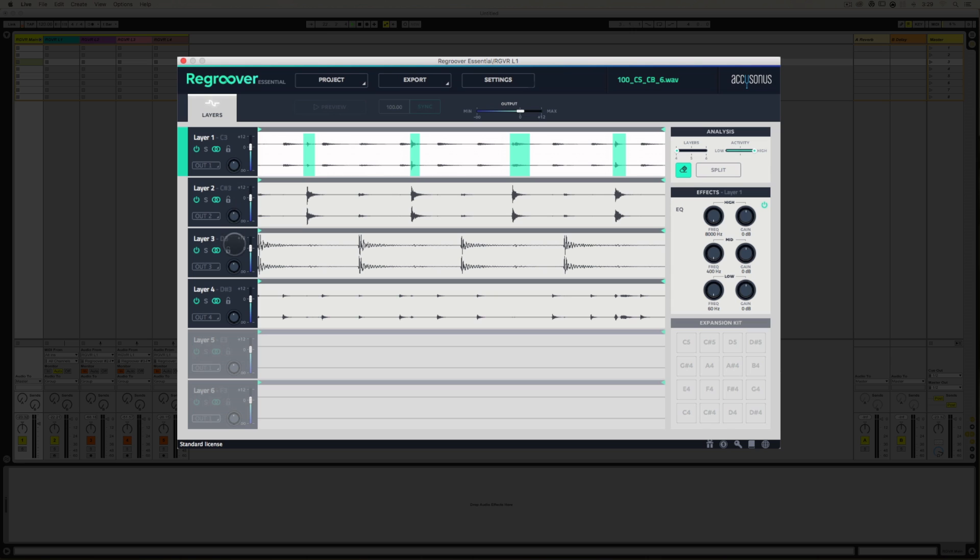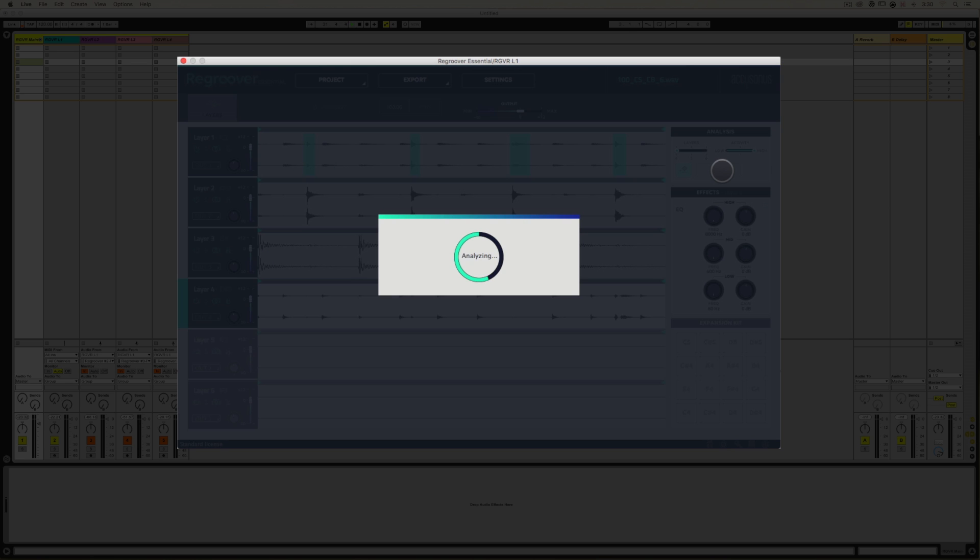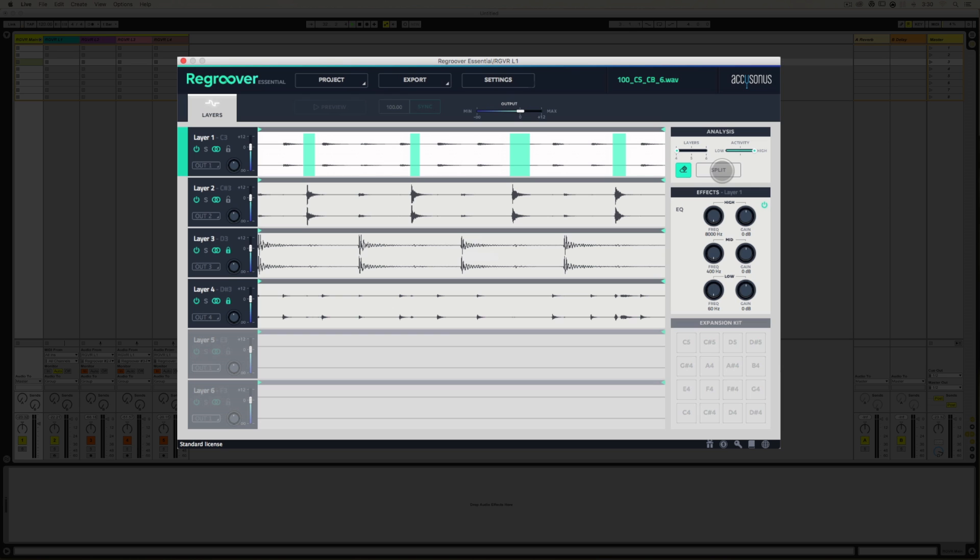Now it's very important that you lock the layers that you don't want the audio moved to. So in this case, I'll lock Layer 3 and Layer 4. When I hit Split, I kind of name that in my head as a Move button. I'm gonna move this audio from Layer 1 to Layer 2. It'll reanalyze. It is gone.